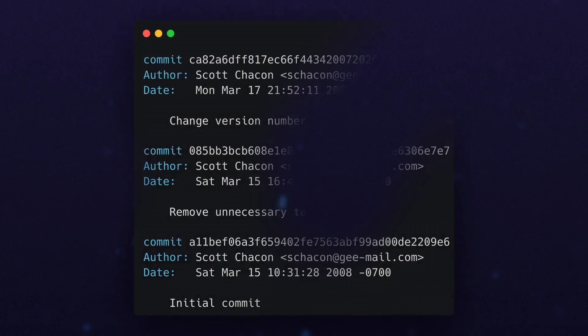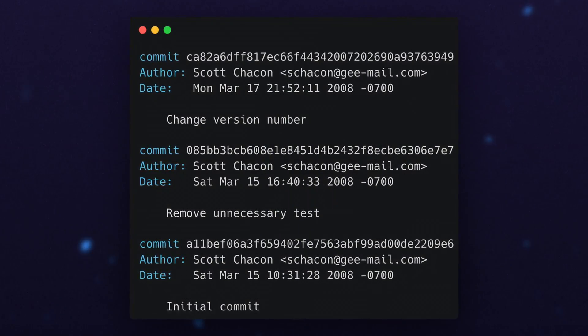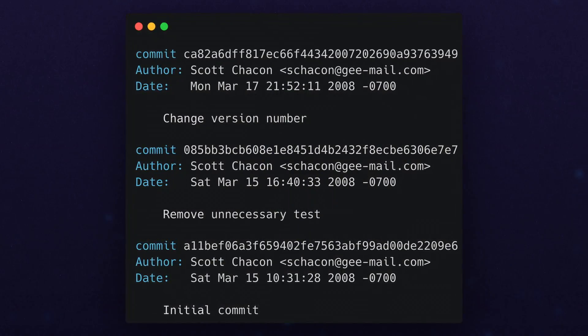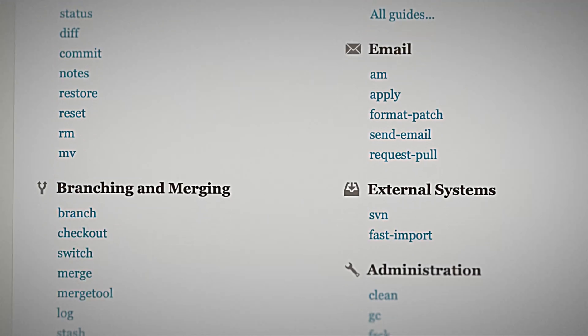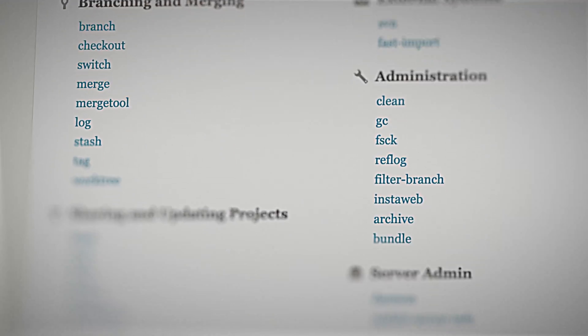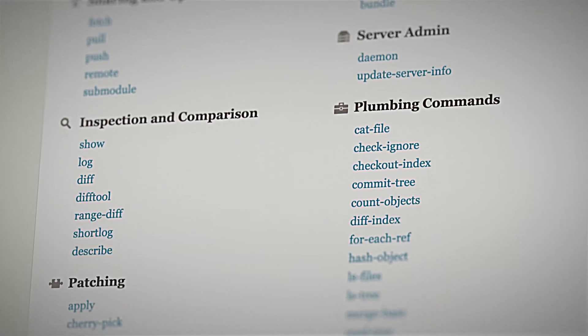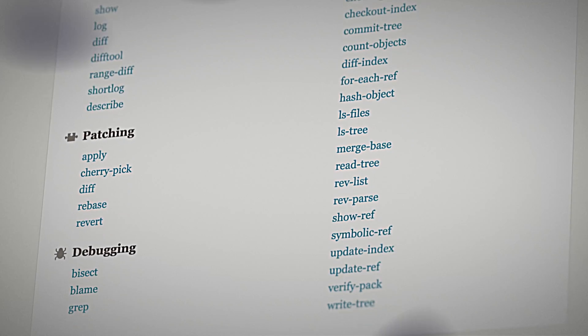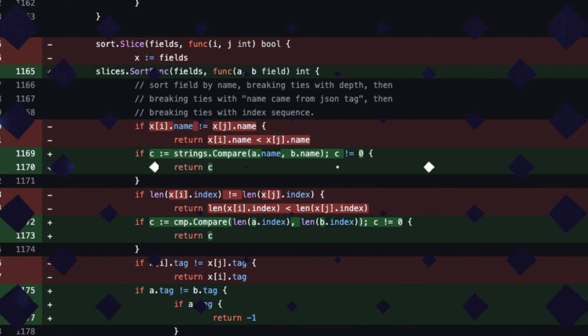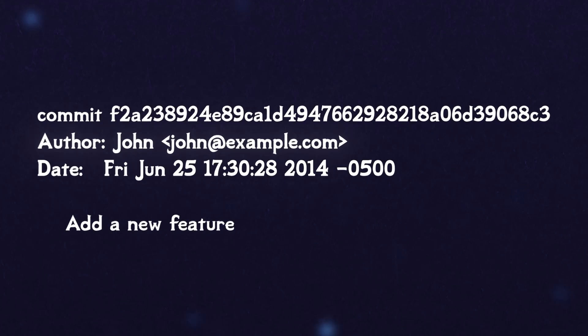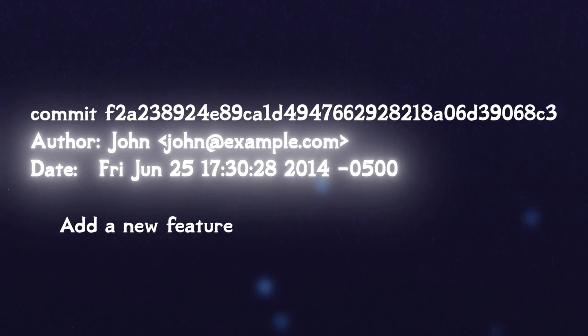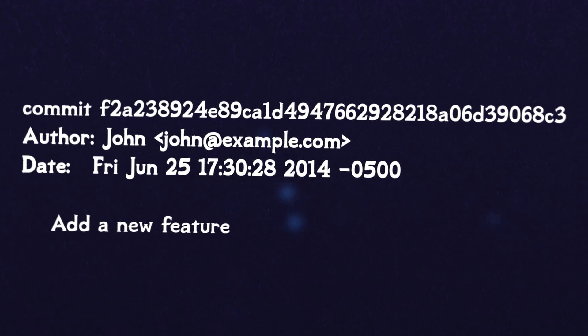Git allows you to track code changes over time by author, with a set of commands to search, manipulate, and revert history. In simple terms, Git creates a commit. A commit is just a set of changes tied to an author, time of day, and other information.